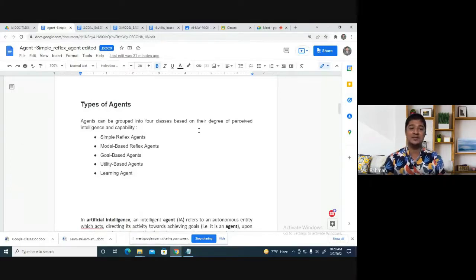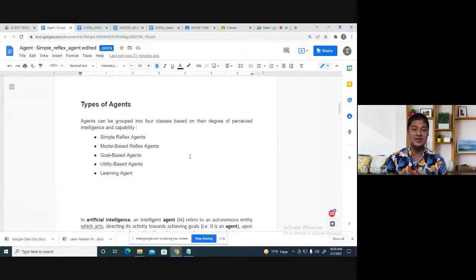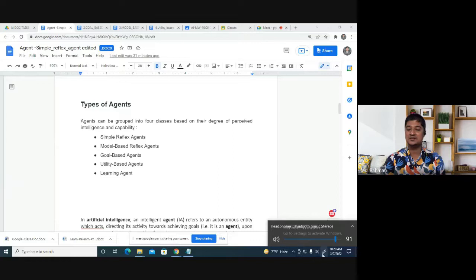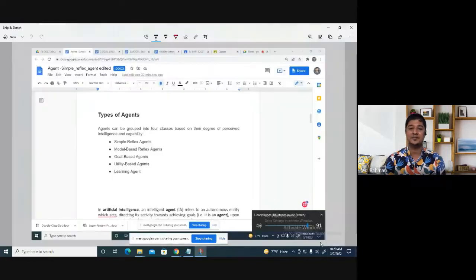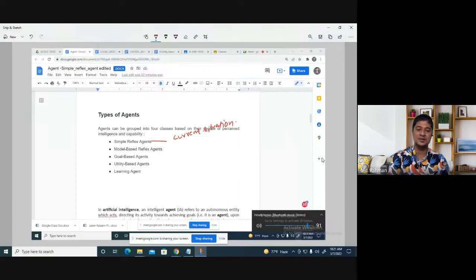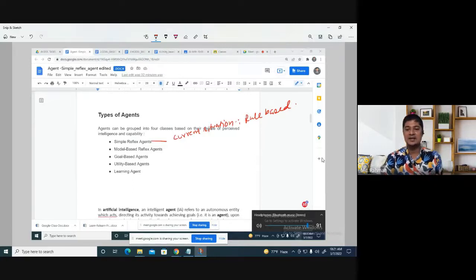Now, the types of agents: we have simple reflex agent, model-based agent, goal-based agent, utility-based agent, and learning agent. We are mostly focusing on the first four. Number one is the simple reflex agent. What is a simple reflex agent? It works based on the current situation. It is also called a rule-based agent. It has no ability to think — it simply follows rules.